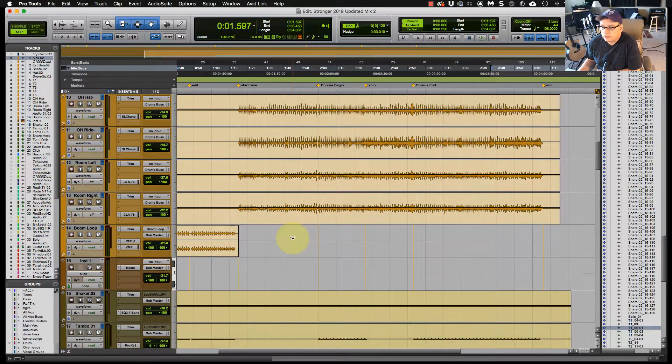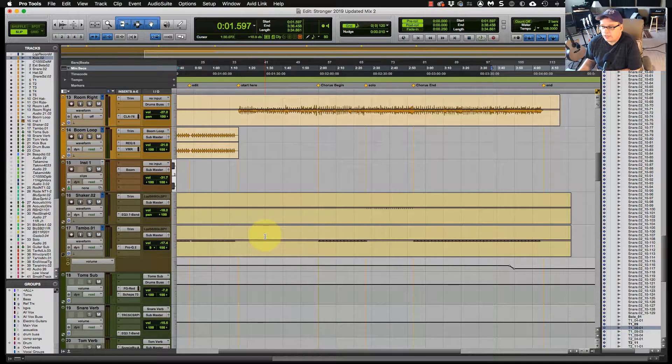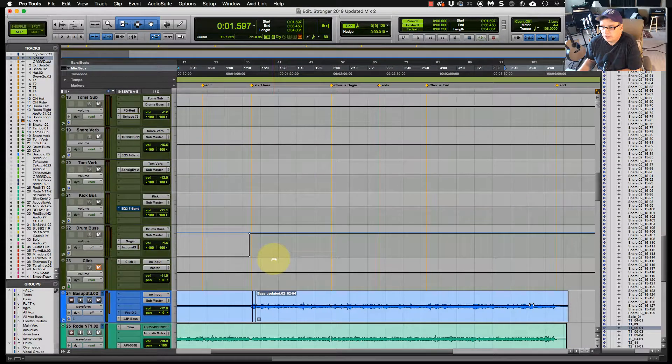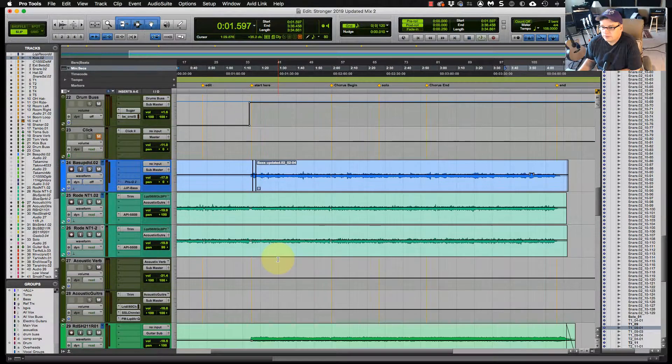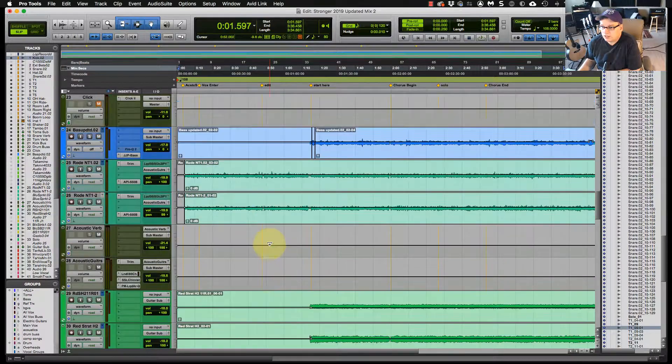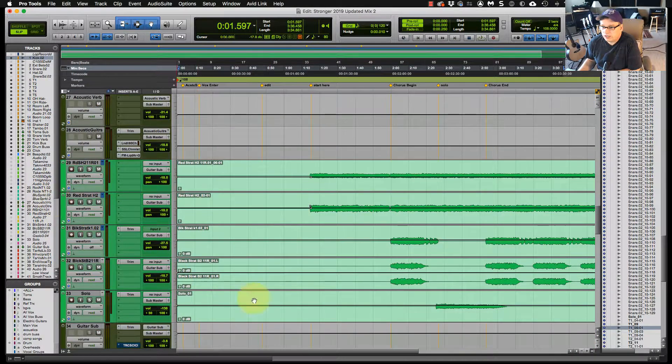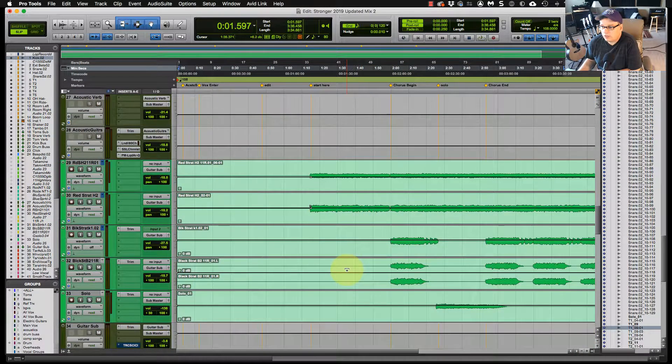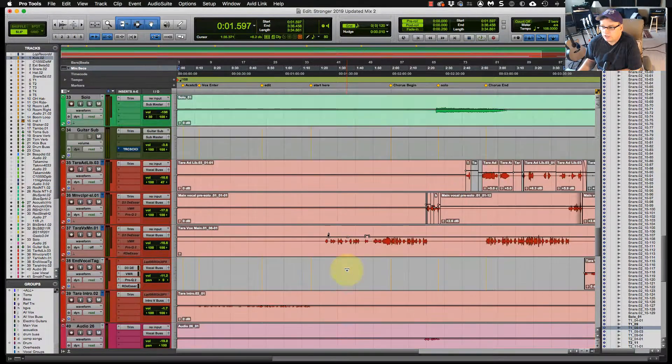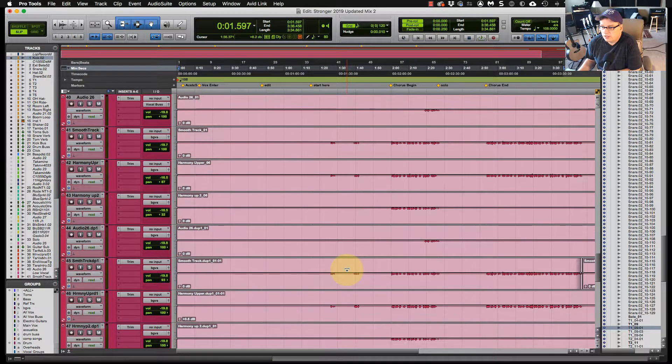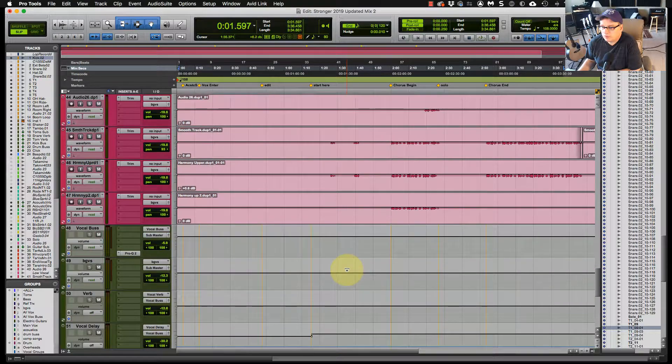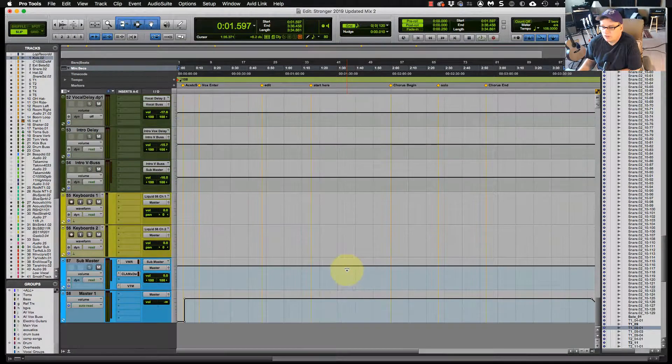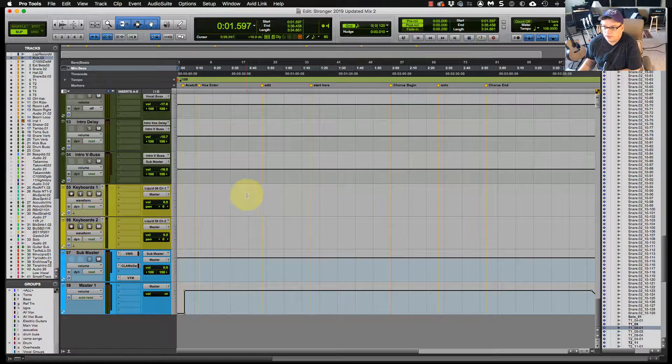So here's more drums. So as I'm scrolling down, I'm hitting percussion there. Here's my bass. Here's my acoustic guitar. I'm not even looking at the channel. I can tell what I have going on here. Here's my electric channels. Here's my vocals. Here's my background vocals, my vocal buses, and my sub-master and master and keyboards. So it's a quick way to navigate around your session with the color coding. And it works well for me.